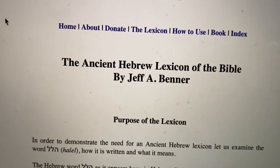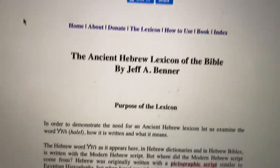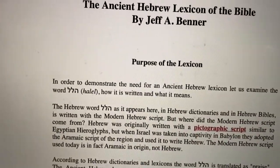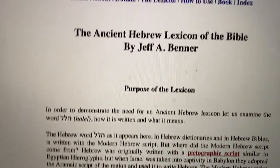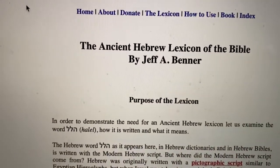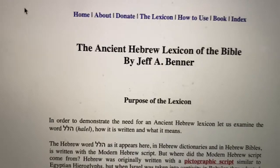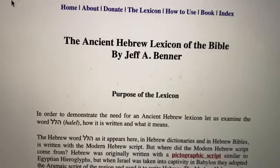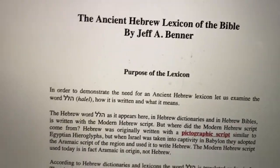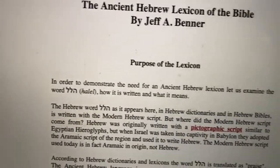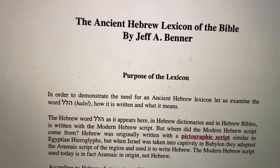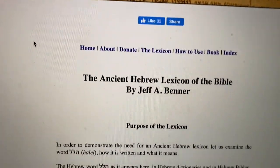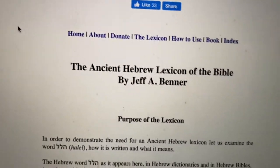But you really need an ancient Hebrew lexicon. What this does is it will give you the Hebrew — the biblical Hebrew word — and then it will give you the pictograph too. From the pictograph script you get the actual meaning.